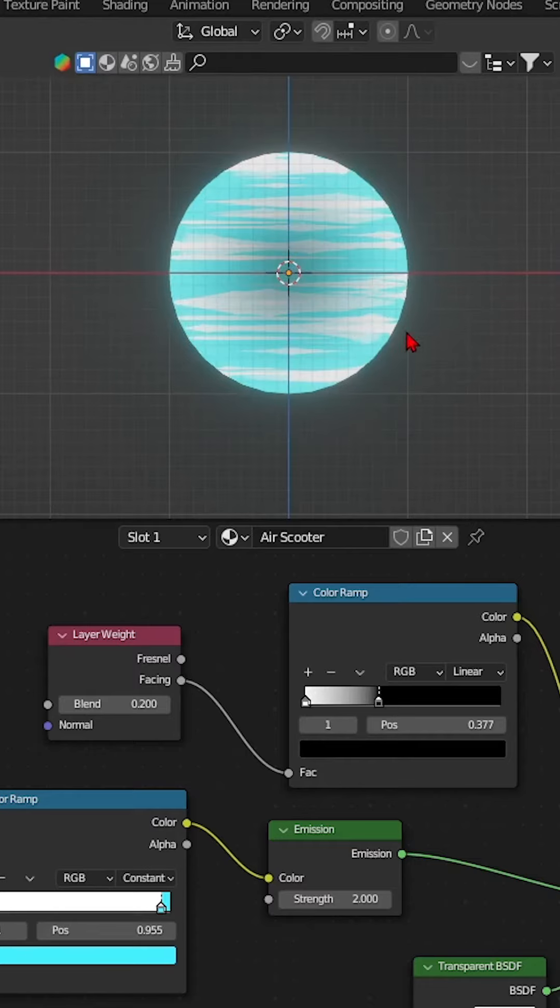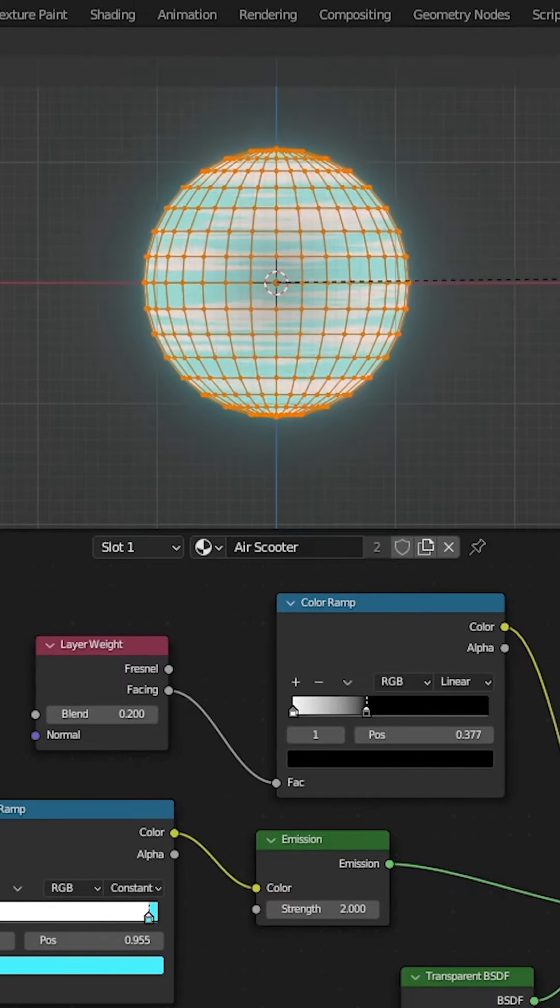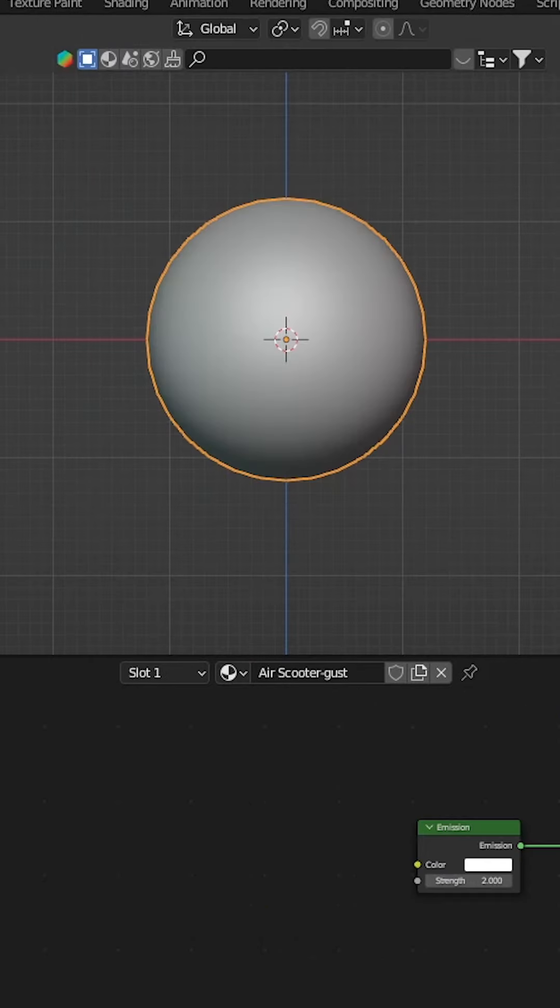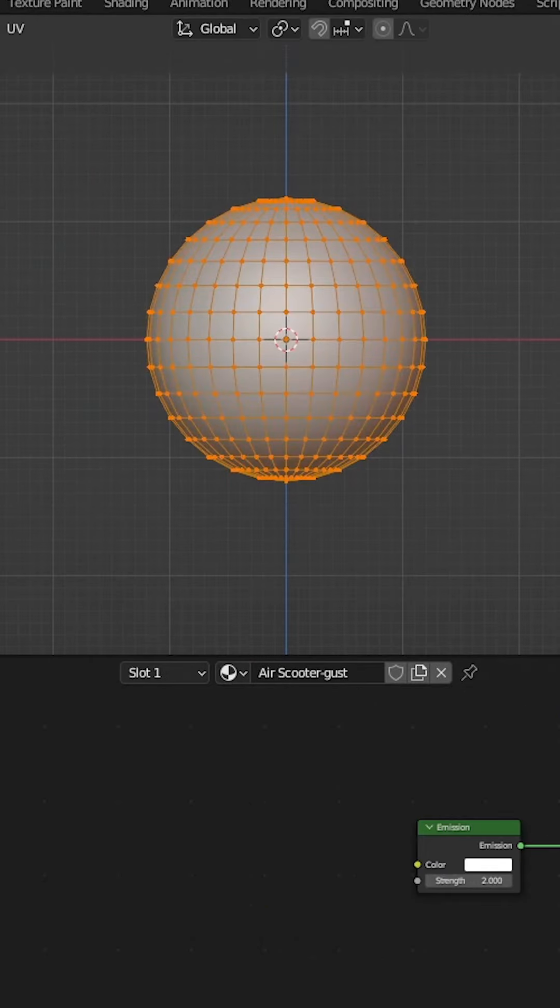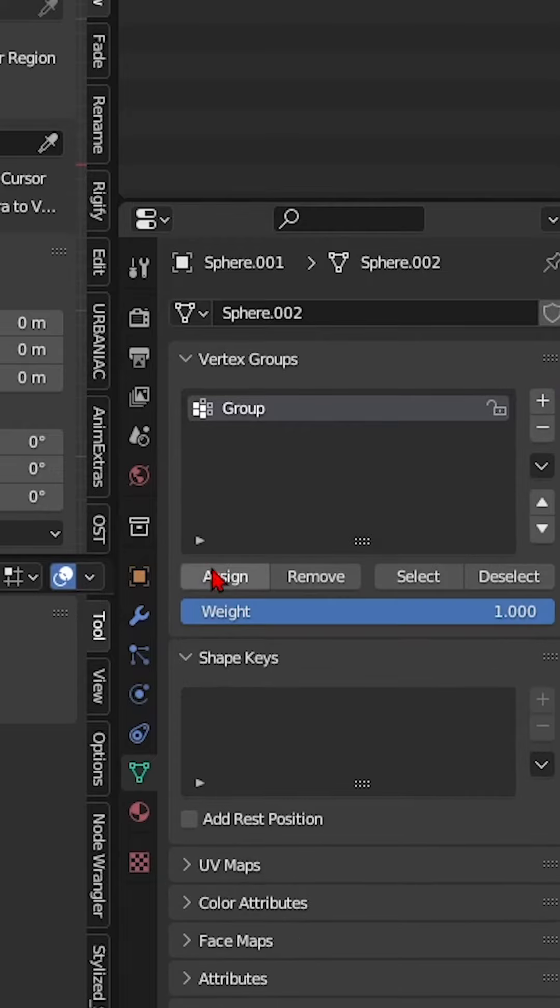Step 3: To add more wind details, duplicate the sphere and scale it up a bit. In Edit mode, select all vertices and create a vertex group.